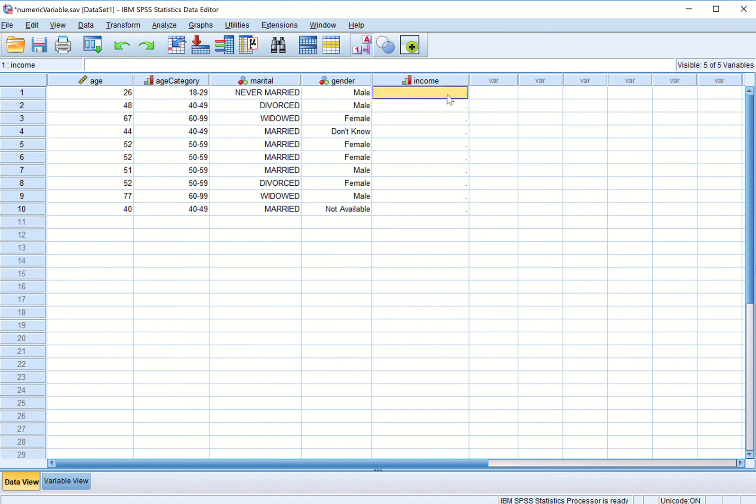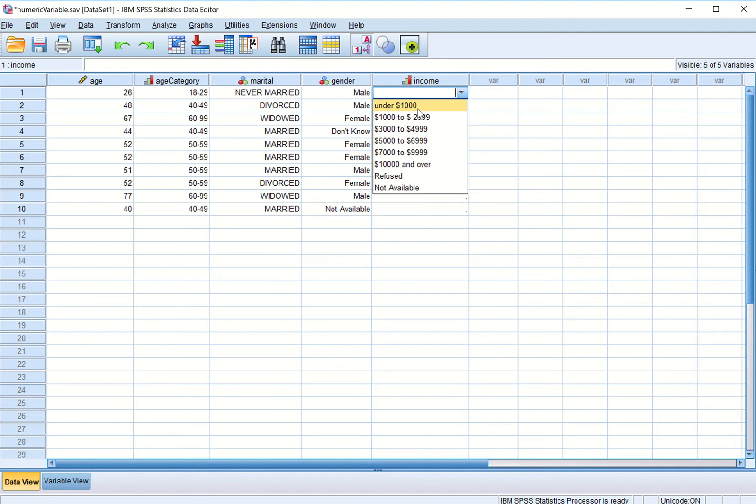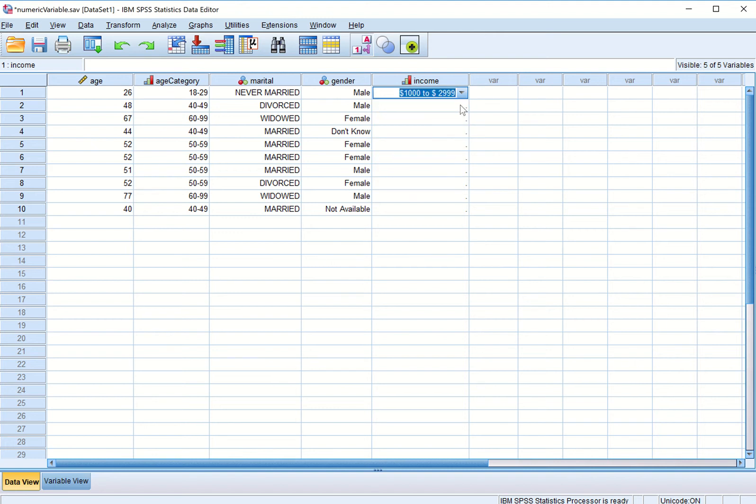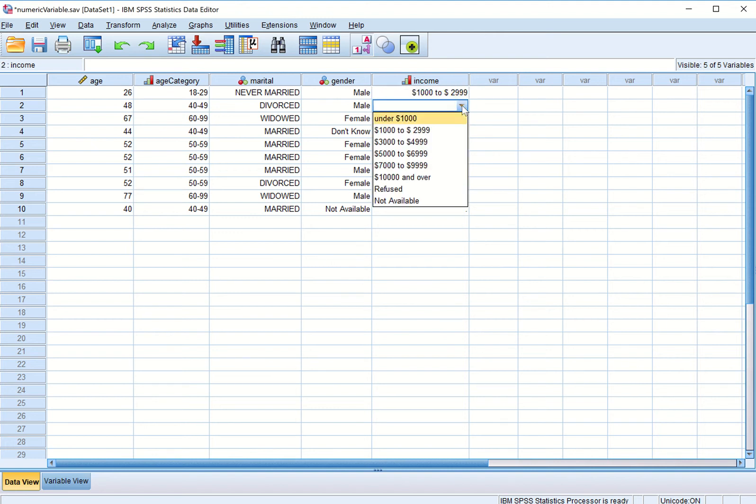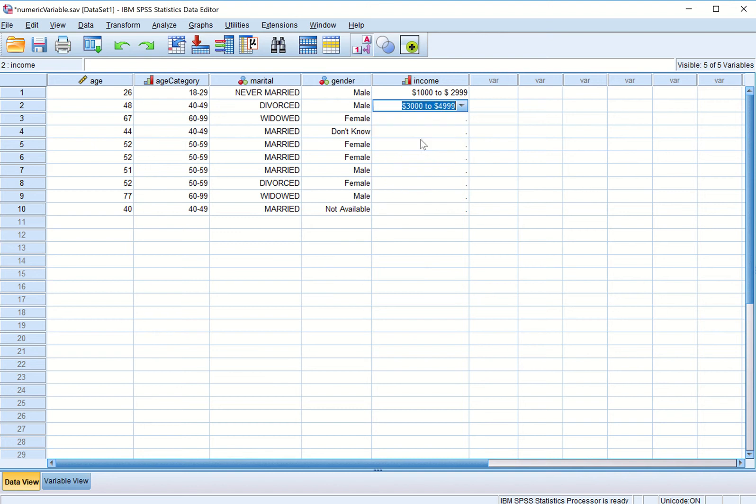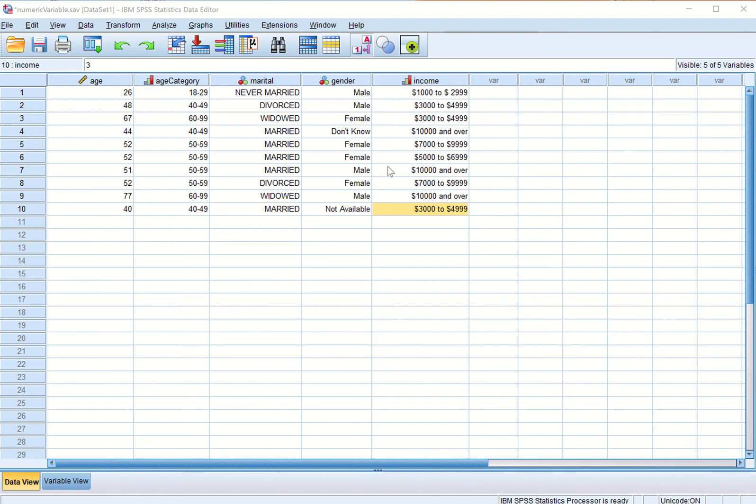Similarly we can enter the income data. Respondent comes into a family whose family income is in this range 1000 to 2999. Similarly the income of other respondents is entered here. So we have entered all the gender data and income data for all the respondents.